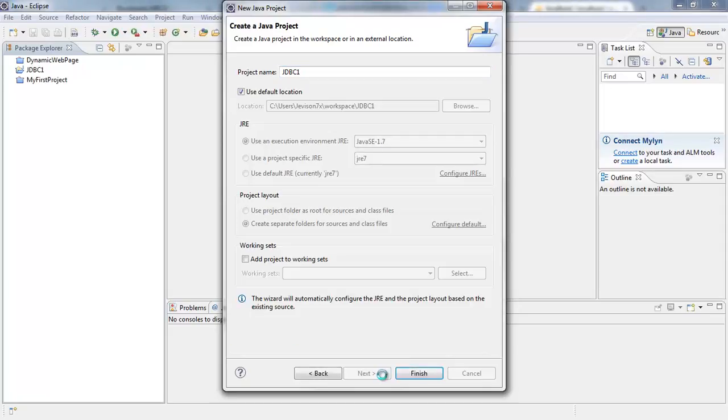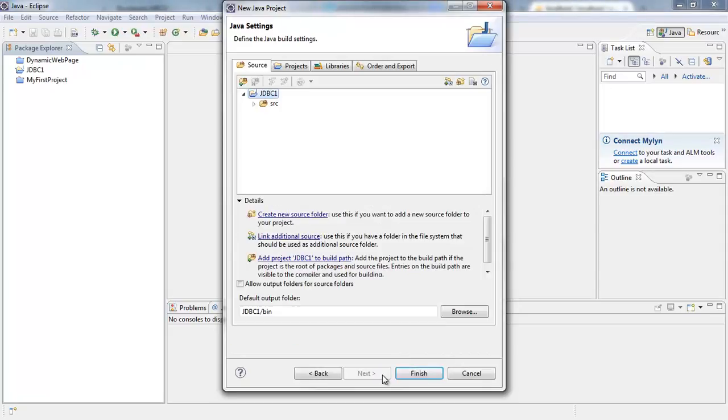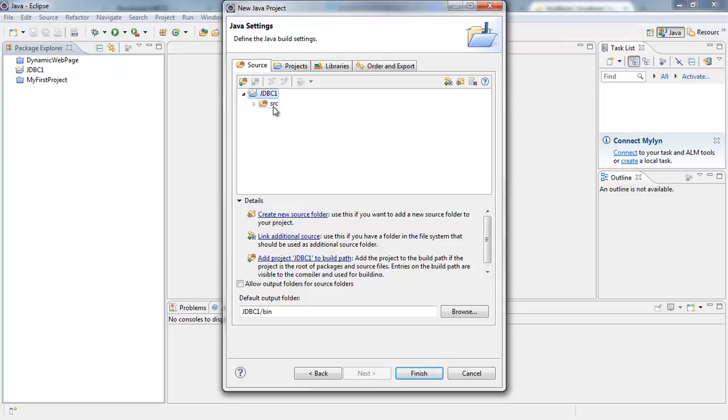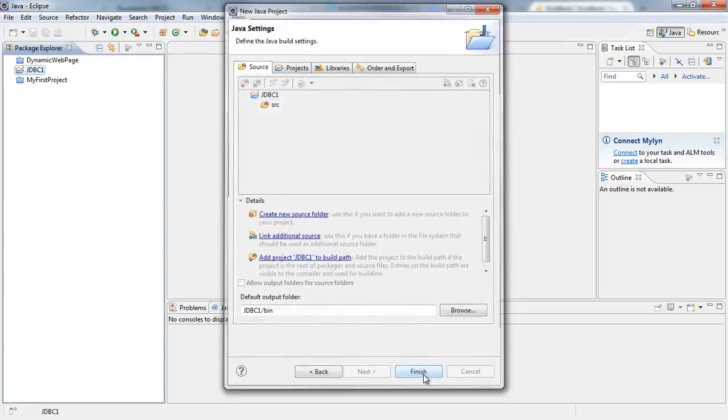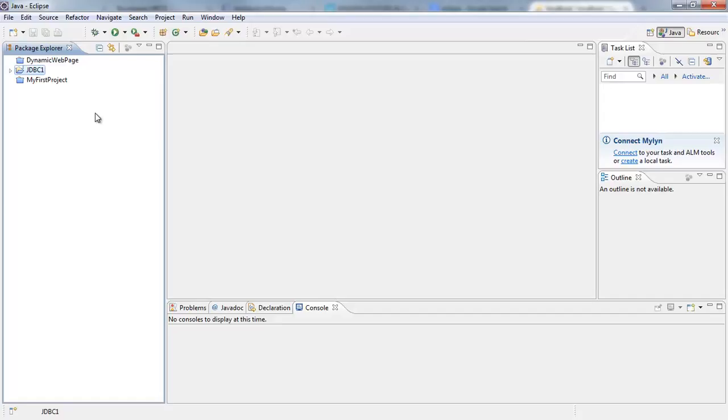And here is my project folder. You can see it has created a JDBC1 project folder and I have this src folder which is going to contain my source code. So I'm going to click on Finish and here I have my JDBC1 project folder.